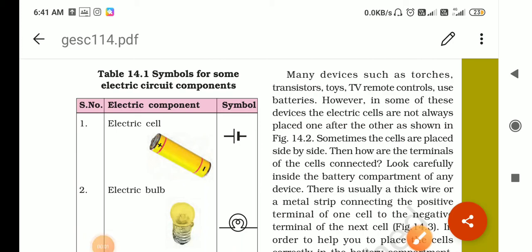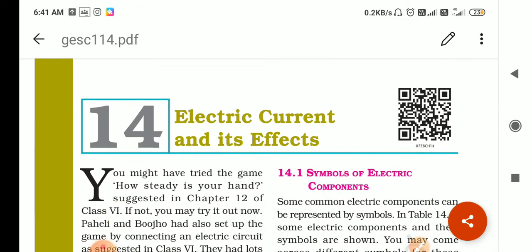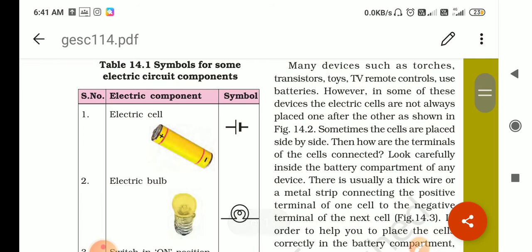Good morning students. How are you? I hope you all are fit and fine. Let's start today's session. Last time we were discussing Chapter 14, Electric Current and Its Effects. We have already started this chapter and in the previous online class I told you about the electric circuit, open circuit, and closed circuit — it was just a revision from sixth class. Today we will also revise the symbols for some electric circuit components.